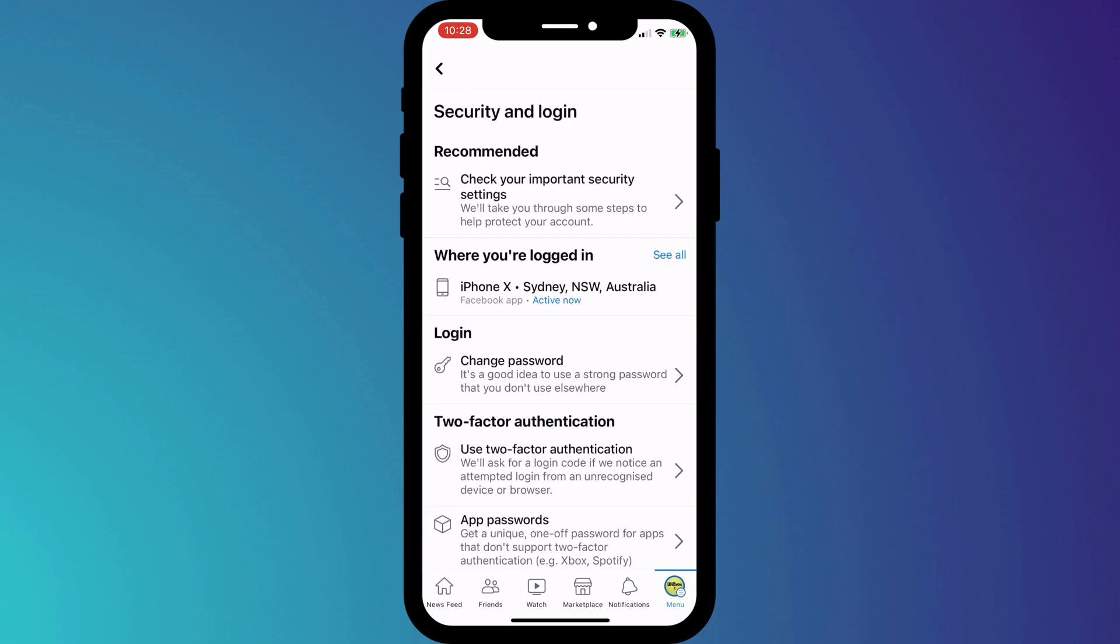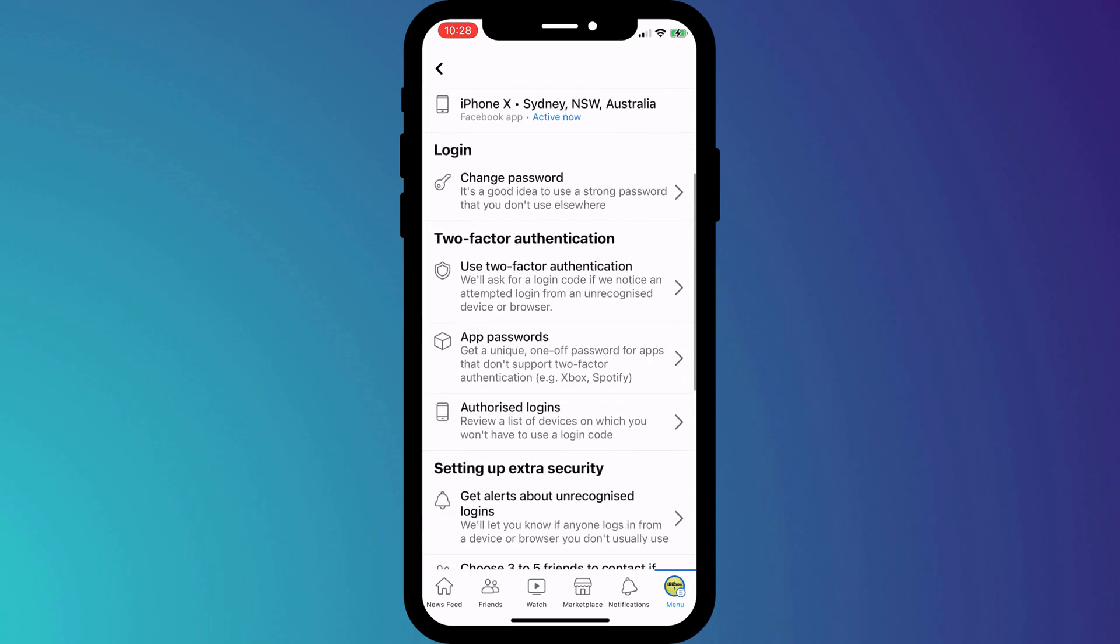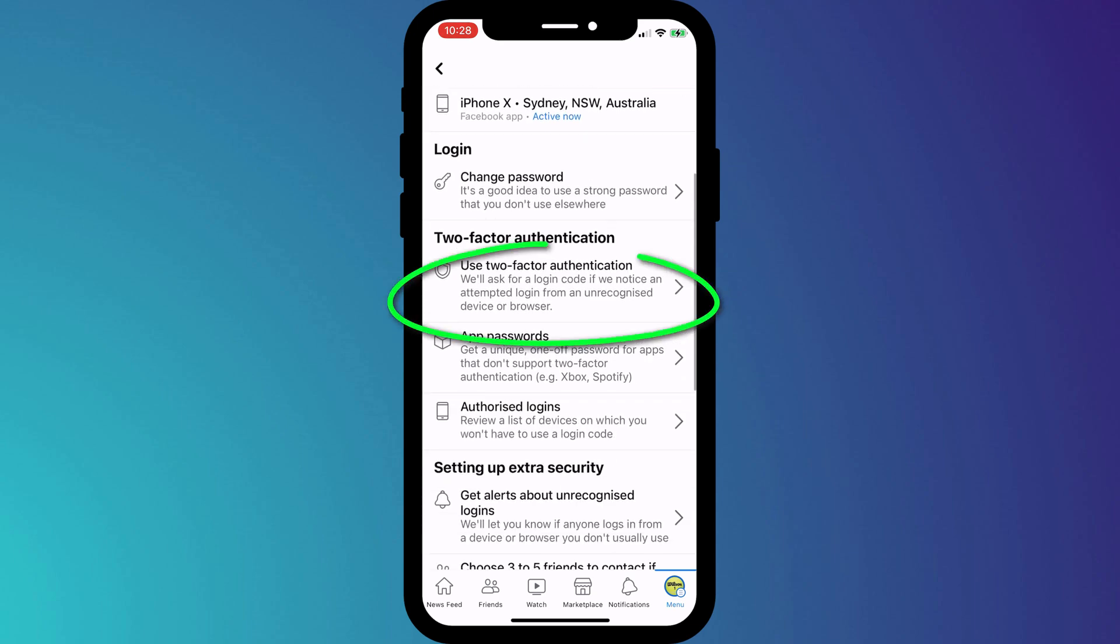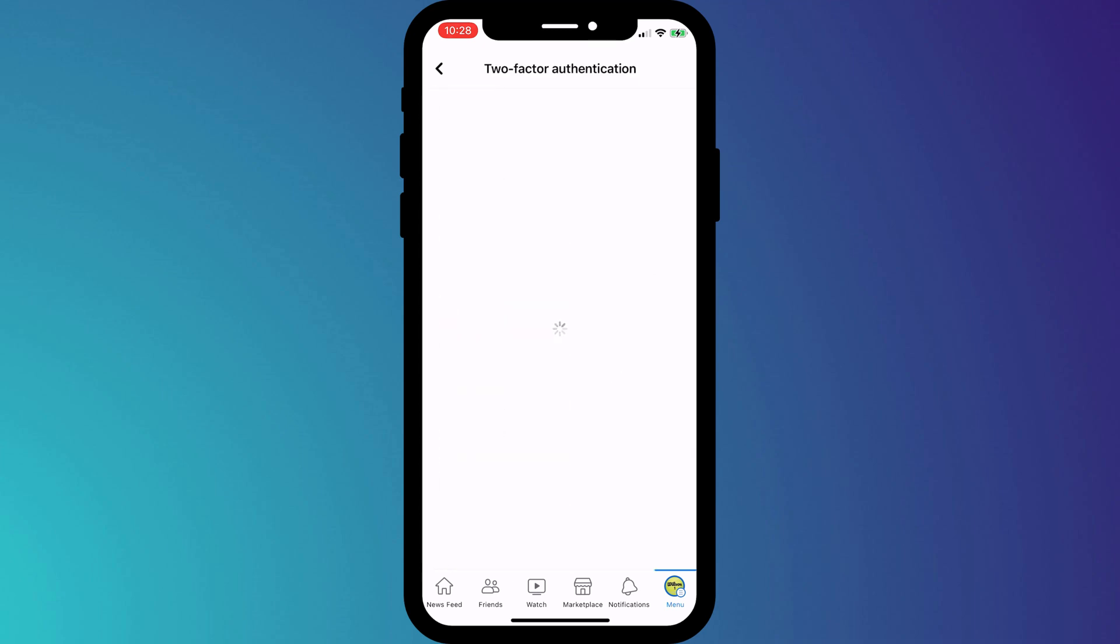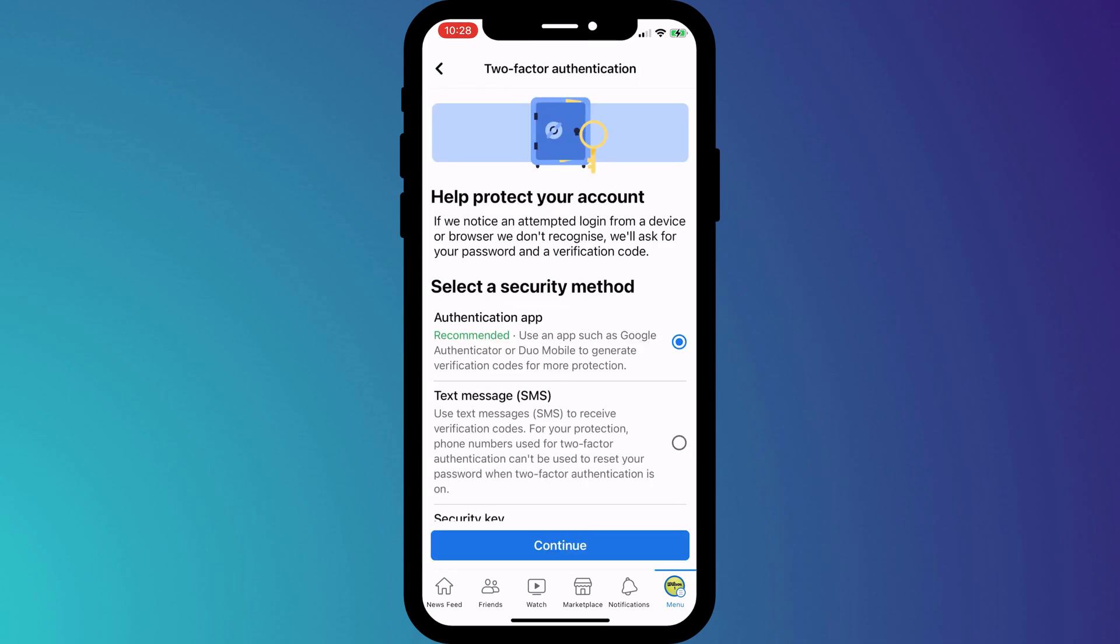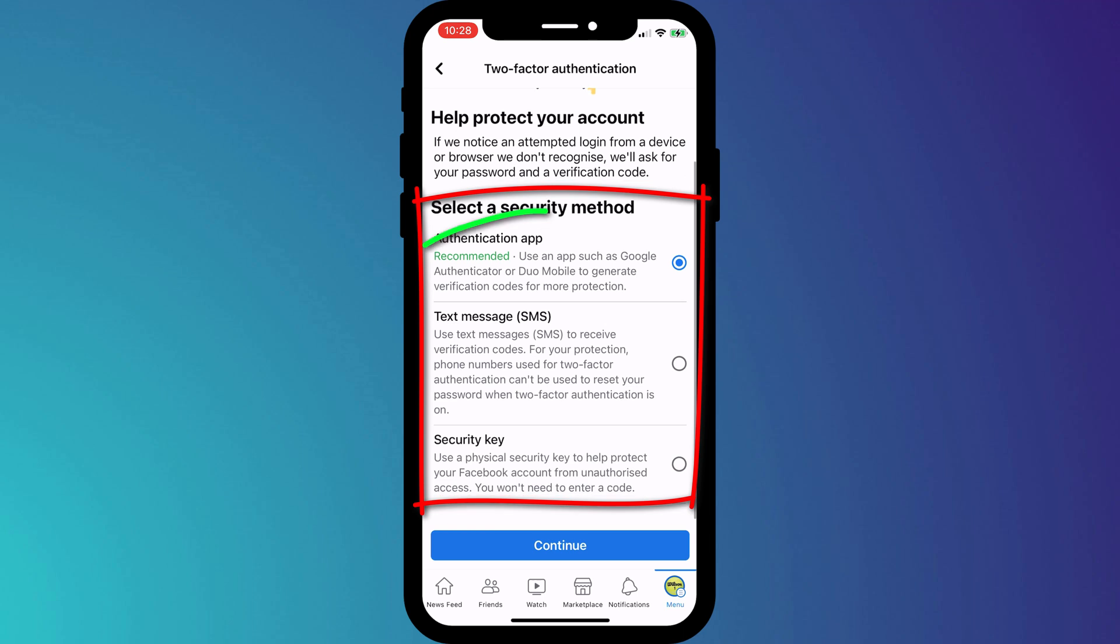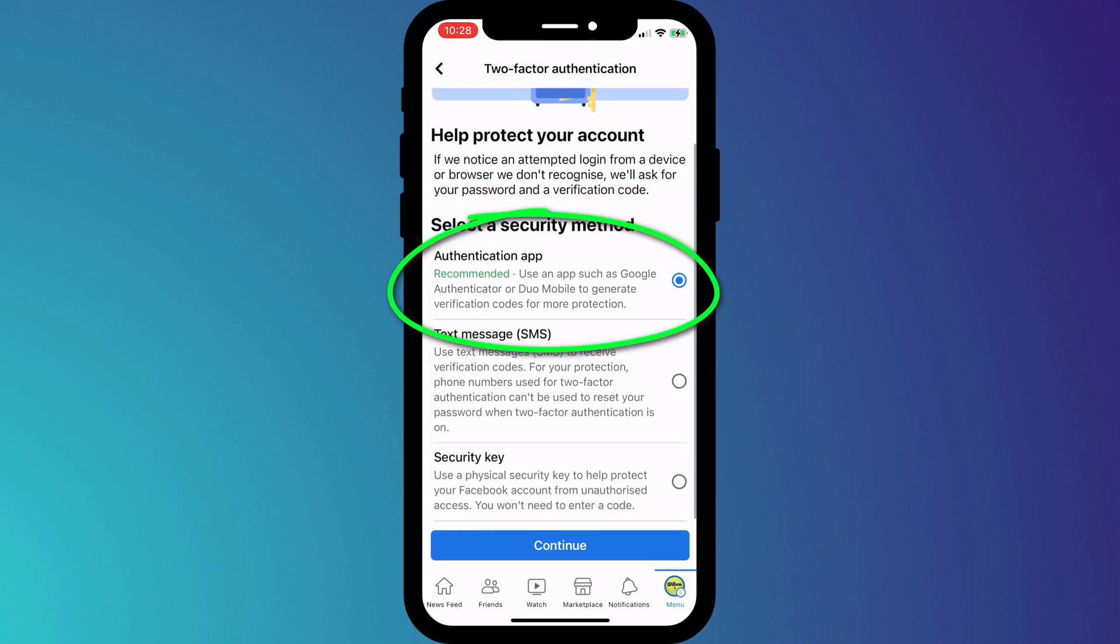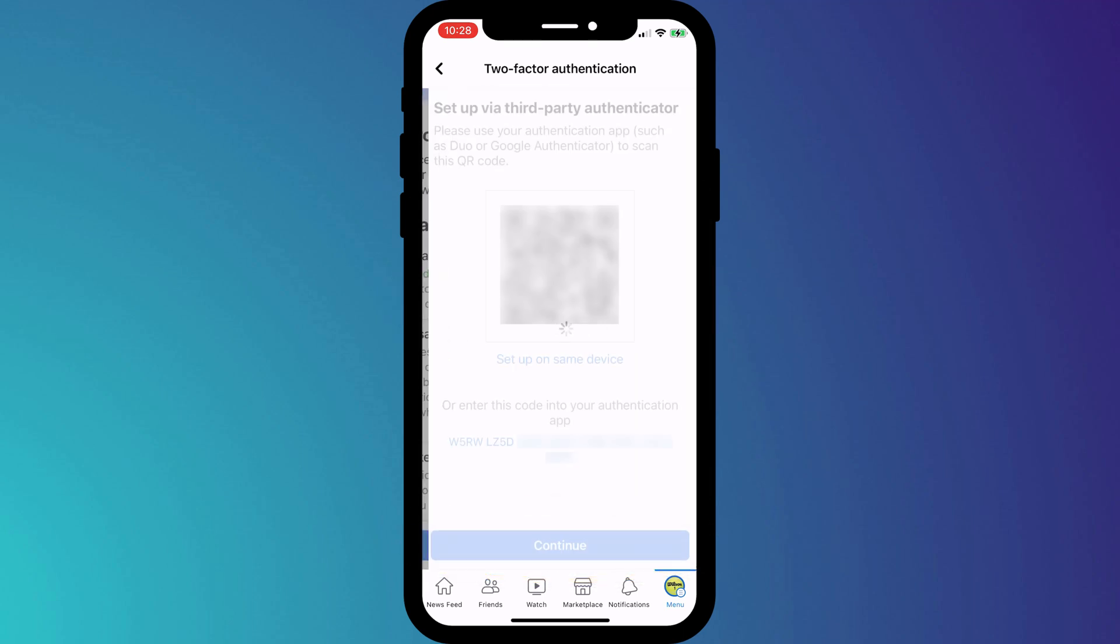Halfway down the page, we have our two-factor authentication options. I'll choose two-factor authentication and as with the desktop setup, we have three options. As before, I'll choose to use an app and click continue.